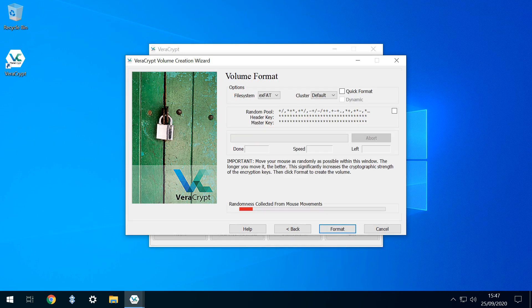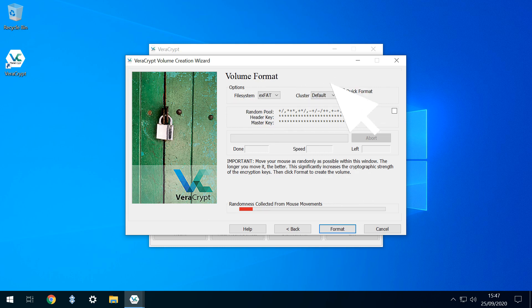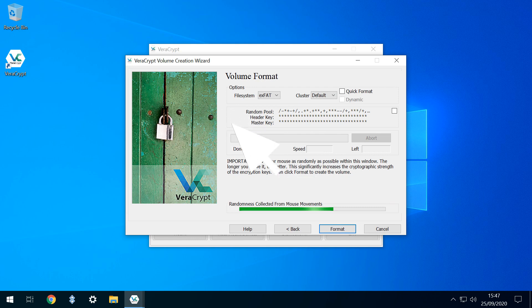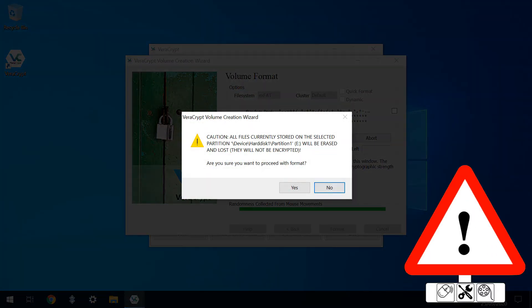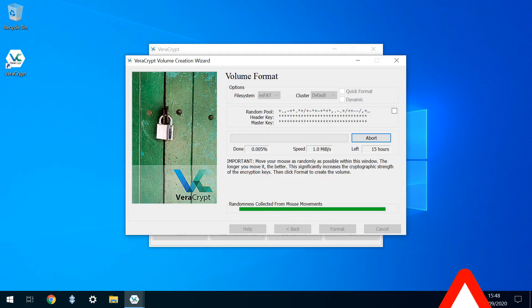We now need to introduce a degree of randomness to the encryption process, which we achieve by repeatedly moving our mouse pointer in random directions. Note the lower bar transitions from red to yellow to green and fills all the way to the right as our mouse movements increase. Once filled, we click the Format button, which generates this warning. We click Yes to proceed, and formatting begins.